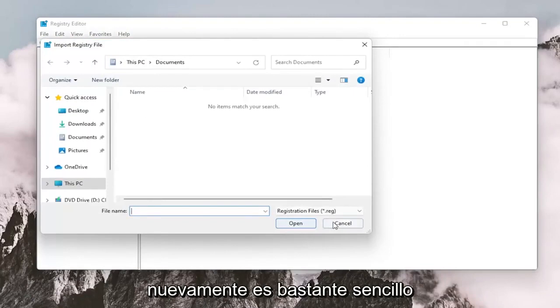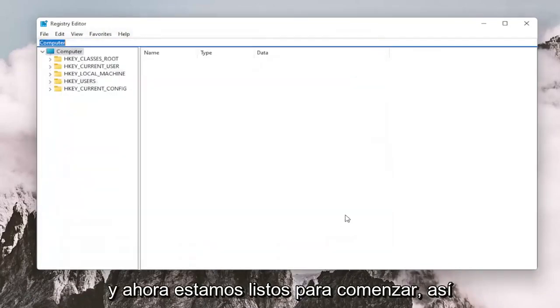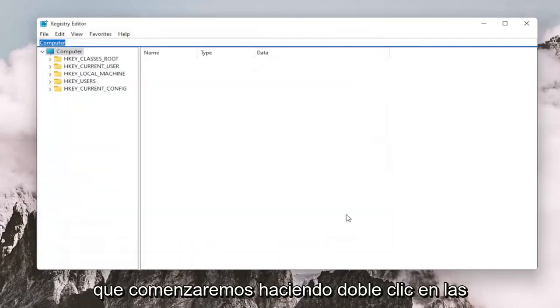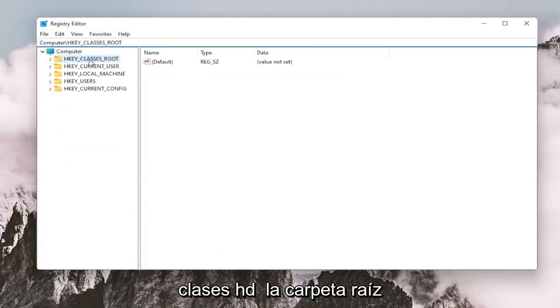So pretty straightforward. And now we're ready to begin. So we're going to start by double clicking on the HKEY_CLASSES_ROOT folder.